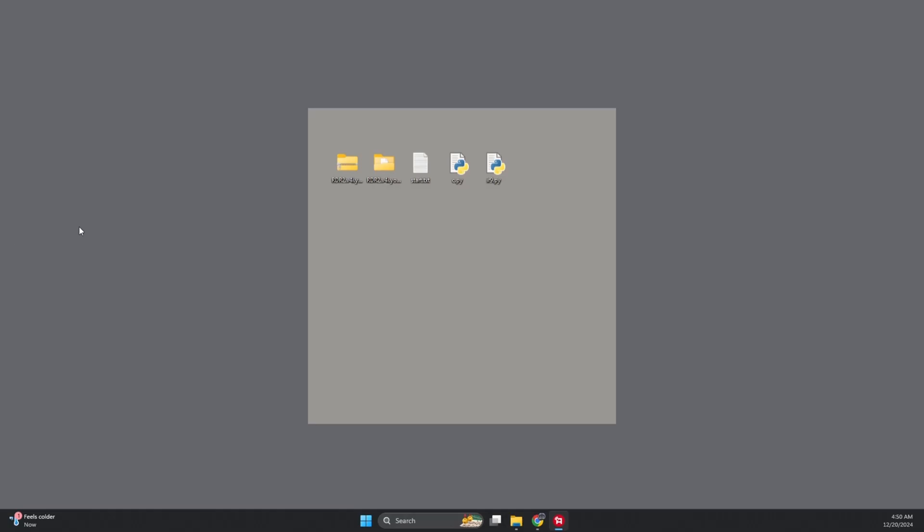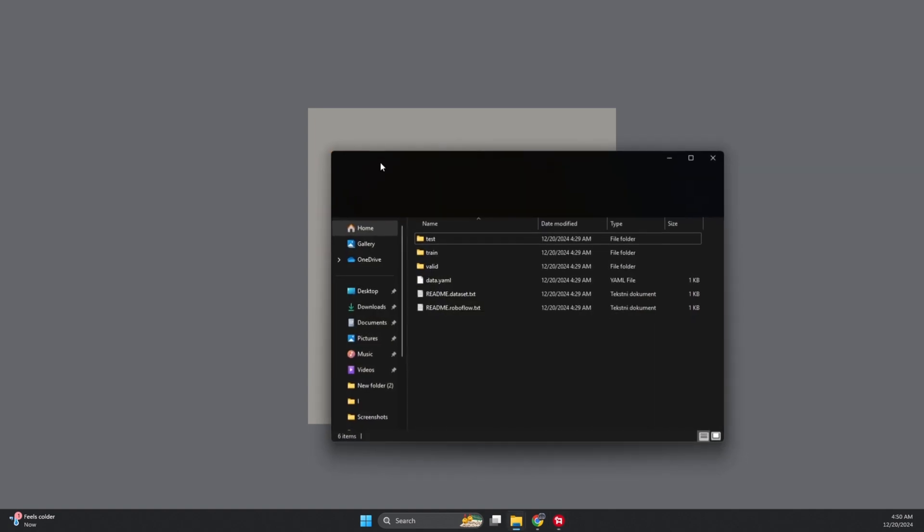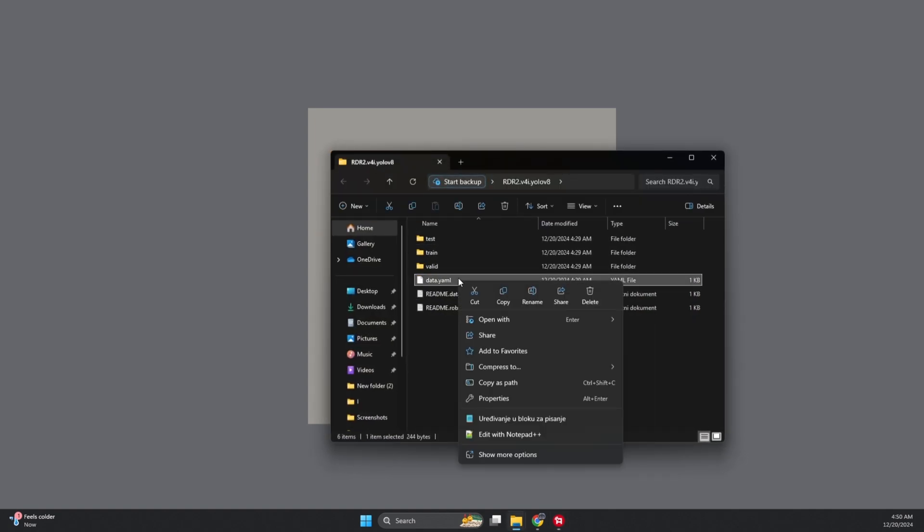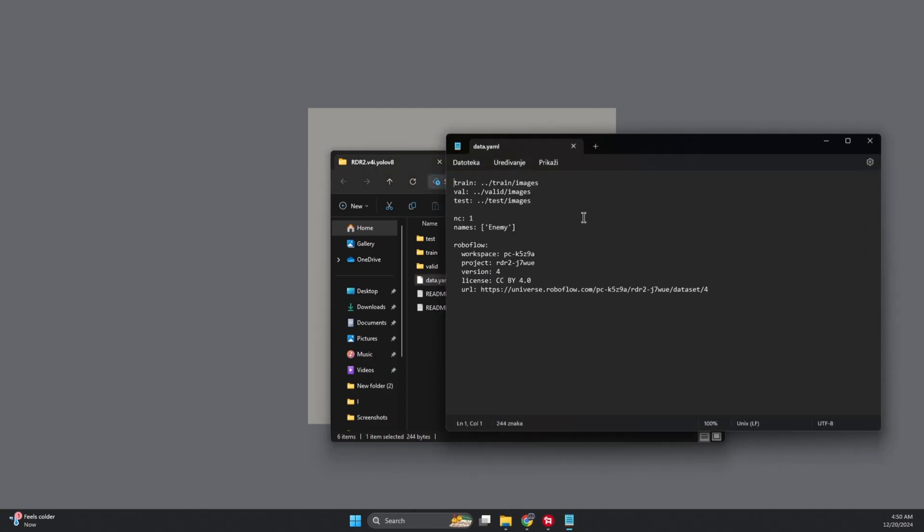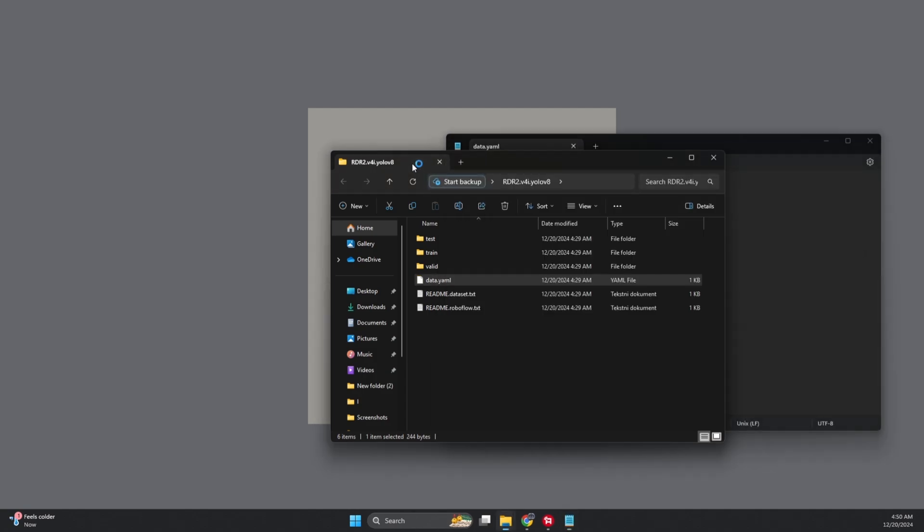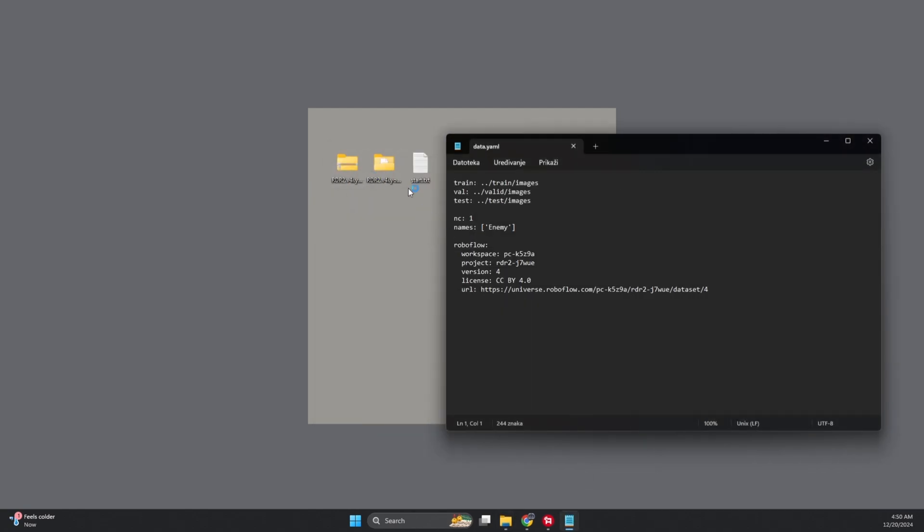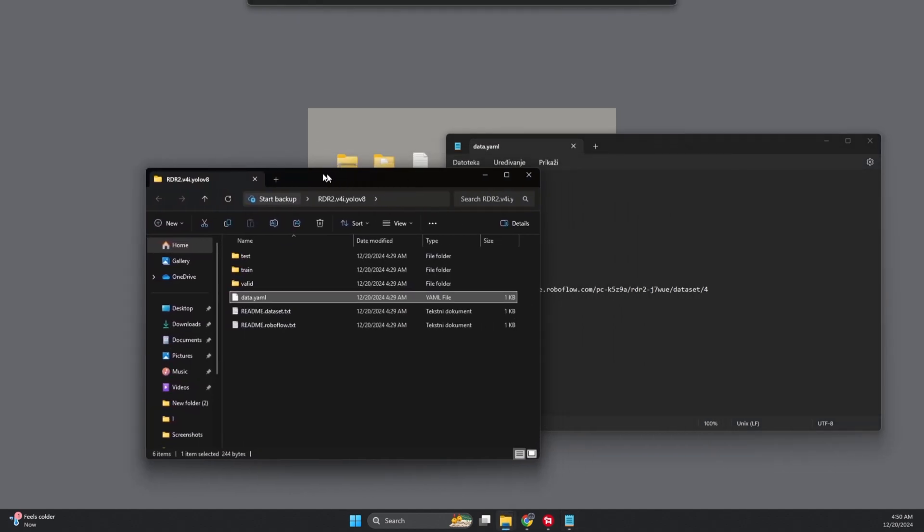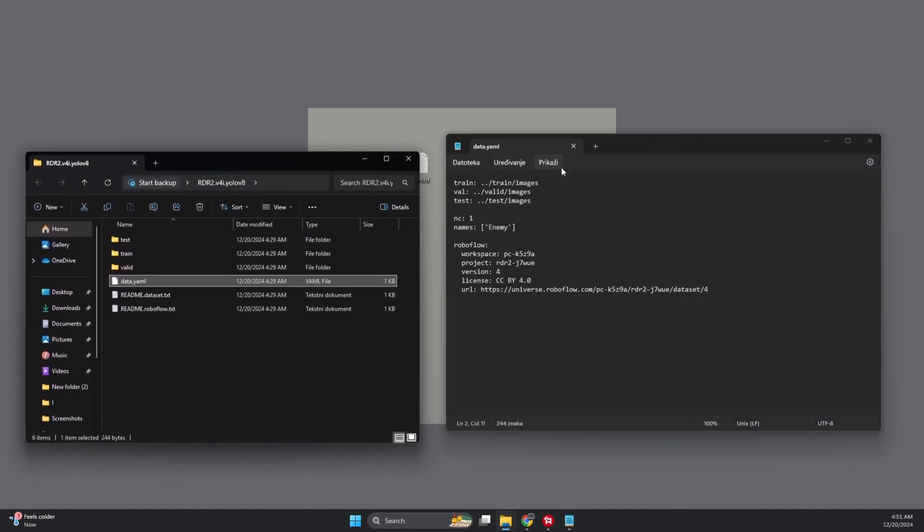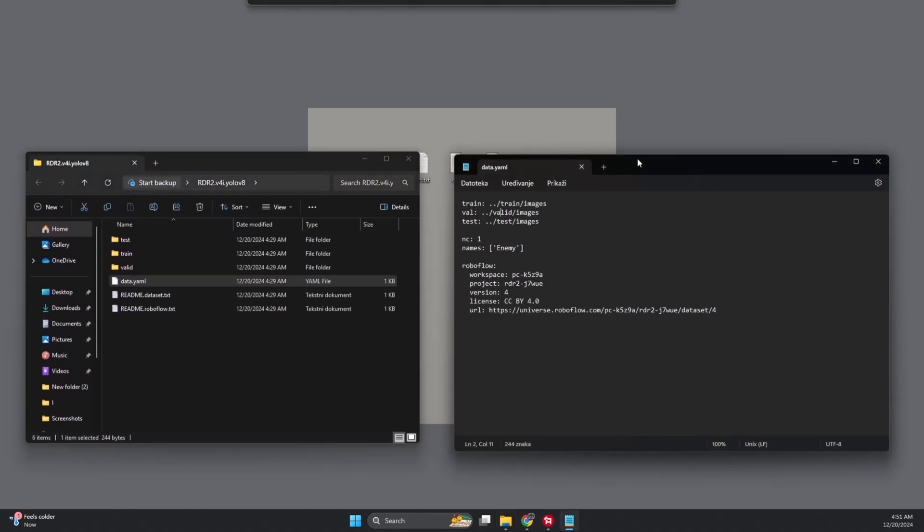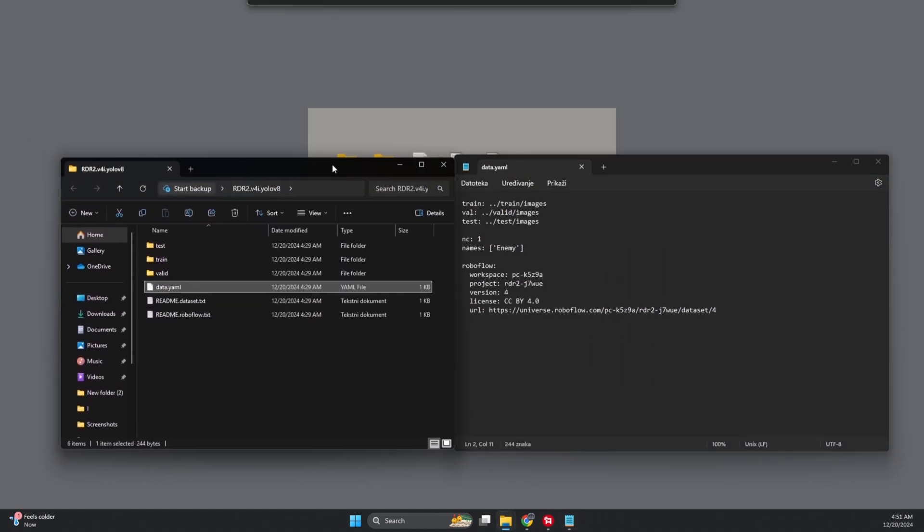All right, let's unpack that database. Extract the zip file wherever you like. I'll pop it on my desktop. Now, open the extracted folder and find data.yaml. Right-click on it, hit Open With, and choose Notepad. It'll open up like a blank canvas for us. Now, let's fix the paths for Train, Test, and Valid folders.